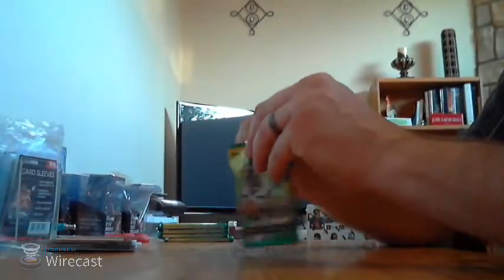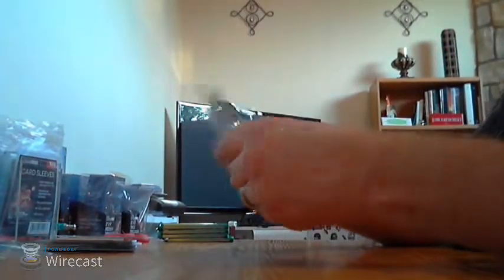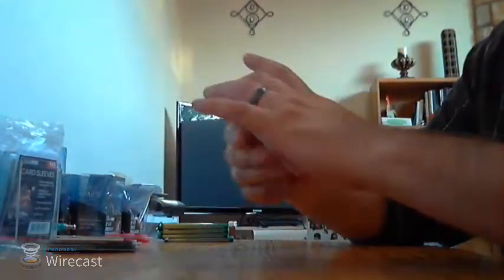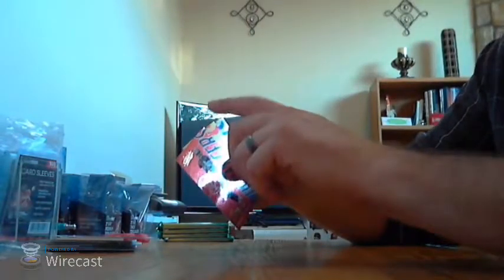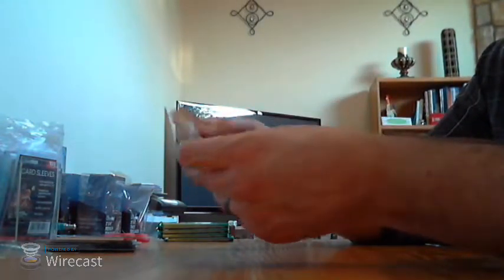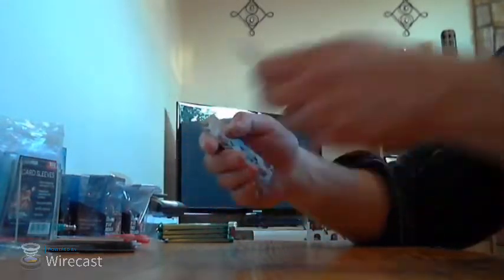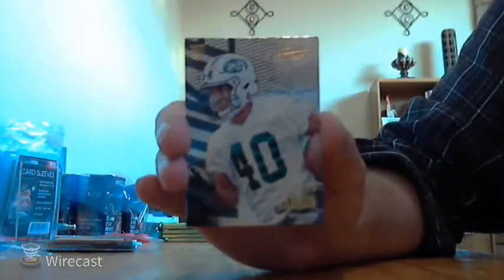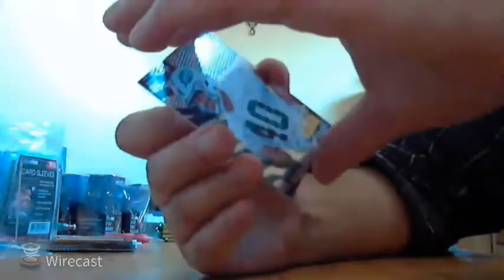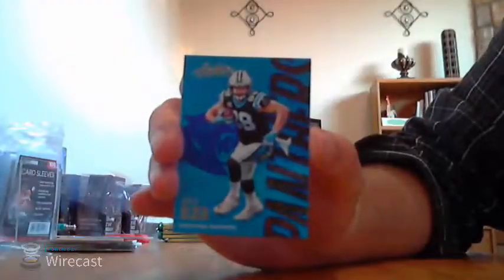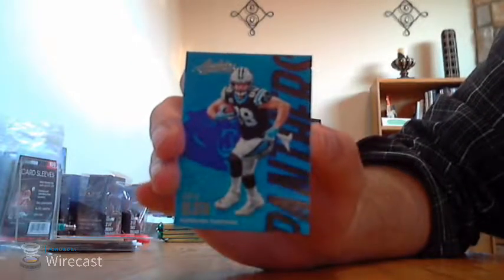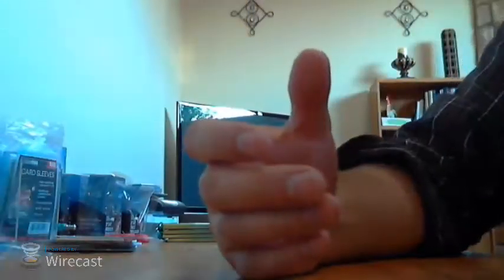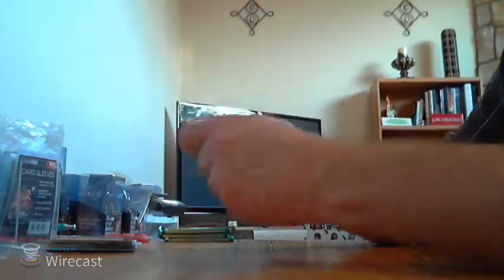So the rest of these are going to have nothing, either a rookie or an insert. And we'll see if we can get a non-dinged up one. Still, this time the top right corner is dinged up. Yep, every single one. There's a rookie and an insert or a parallel. Rookie is for the Jets, Trenton Cannon. Trenton Cannon for the Jets, not numbered. And this is the retail parallel, Greg Olson for the Panthers. Greg Olson retail parallel, not numbered for the Panthers.